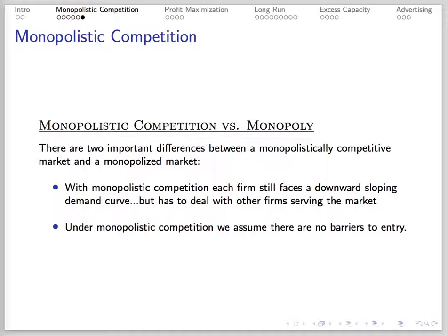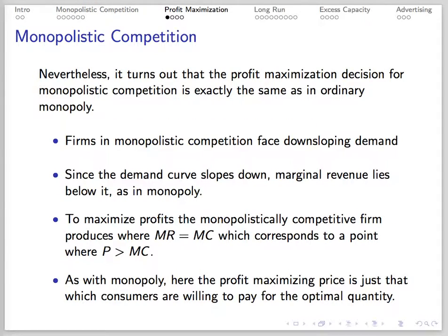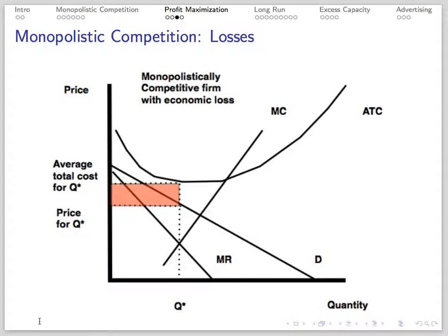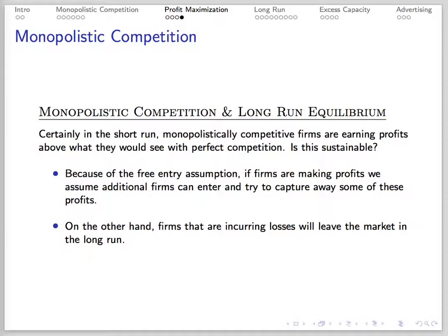Monopolistic competition differs from monopoly in that while each firm still faces a downward-sloping demand curve, each firm also has to deal with other firms in the market and there are no meaningful barriers to entry. The profit-maximizing decision looks just like an ordinary monopoly: since the firm faces downward-sloping demand, its marginal revenue curve lies everywhere below the demand curve, and it sets a price above marginal cost at the MR equals MC output level. Here's a picture of a monopolistically competitive firm with an economic profit, and here's a picture of one with an economic loss. In the short run, monopolistically competitive firms may earn positive economic profits, but it's not sustainable as rivals will enter the product niche to compete away profits. Firms making losses will exit in the long run.